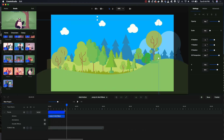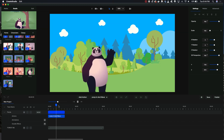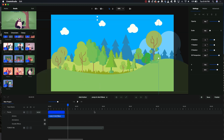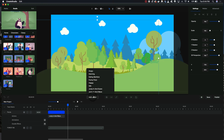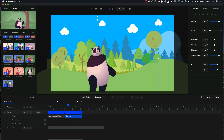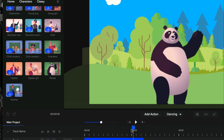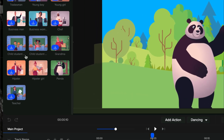One thing to notice is that the character sort of disappears after that action because we don't have enough action to keep him on the scene. We can fix that by clicking on 'add action' to add one more action. I'm going to try dancing — and now if I play it, you see he's going to stay on the scene.